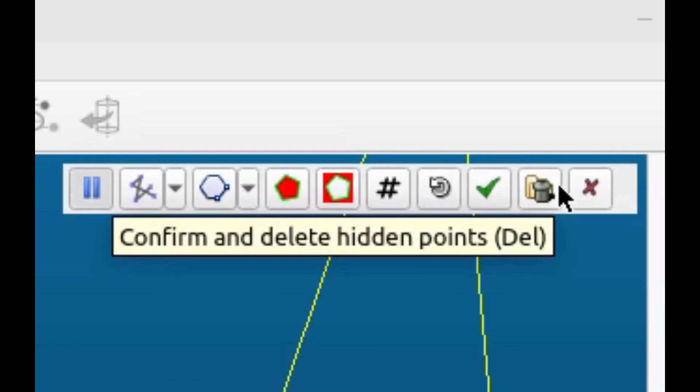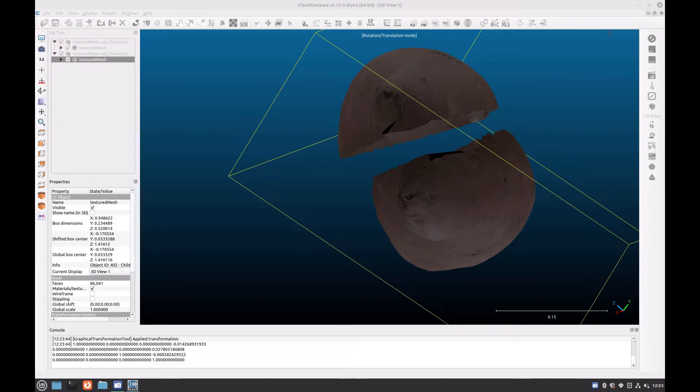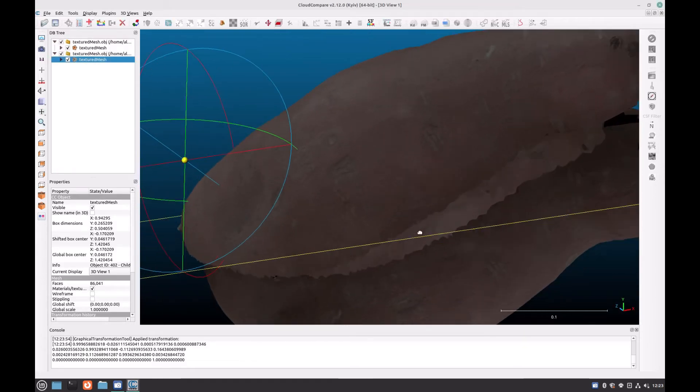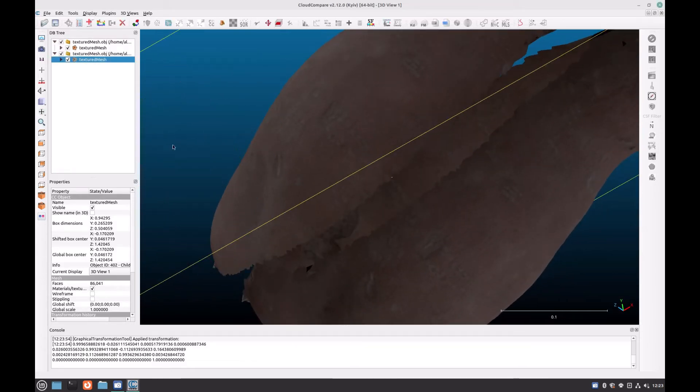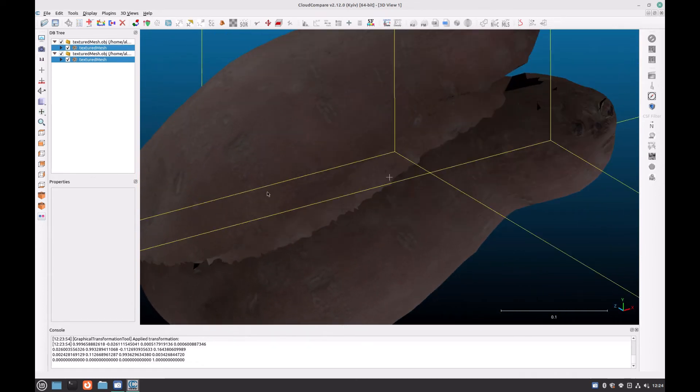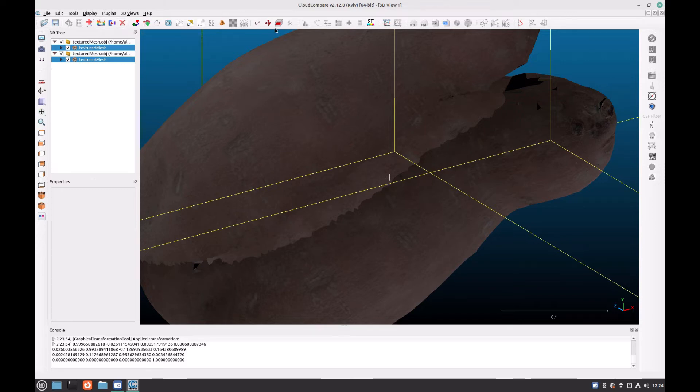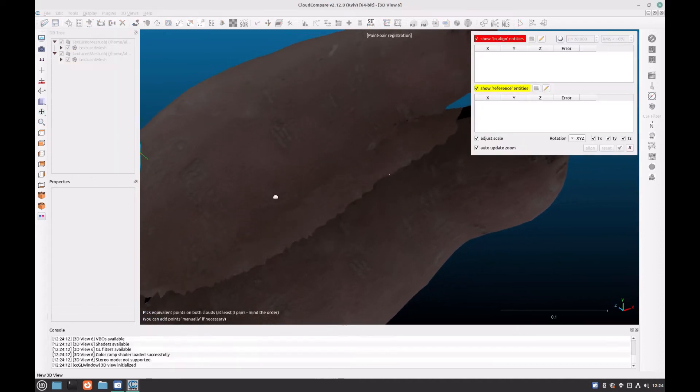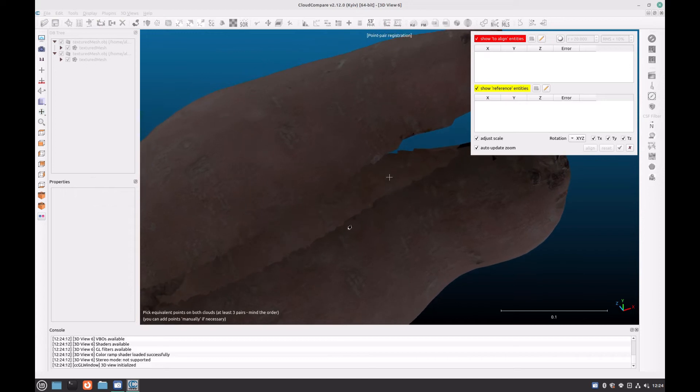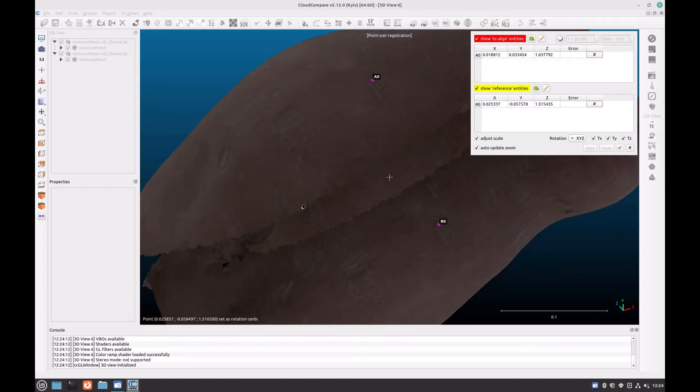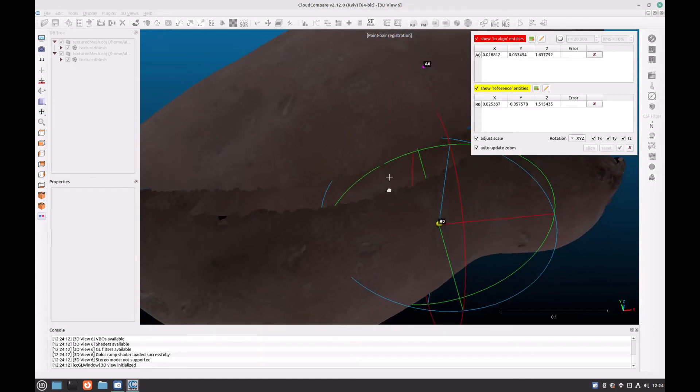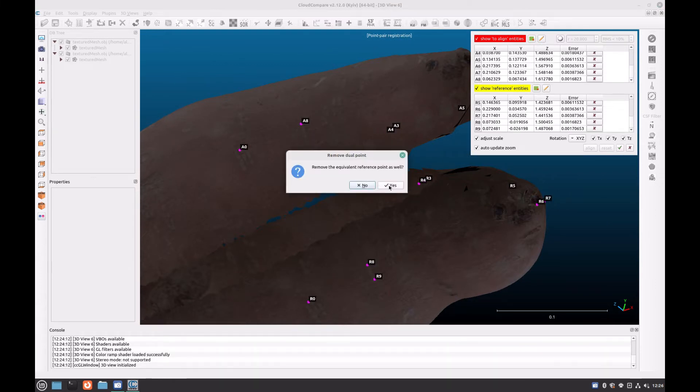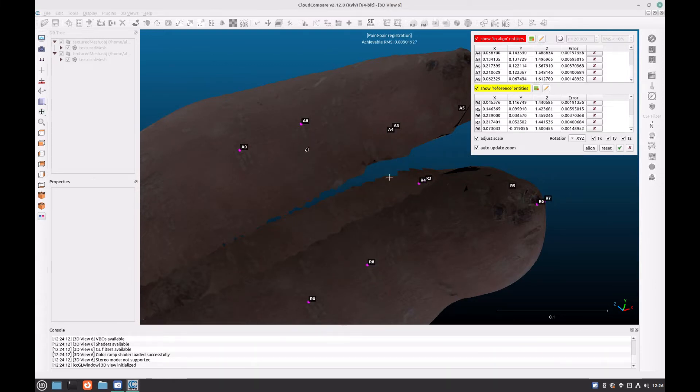Do the same again for the other model, and then roughly align the two models so that one is hovering just above the other. Now we can begin to align the two more accurately. Select both models in the database tree, and click on the button to align. You can select whichever model you want for the aligned entity, and then click OK. Now you need to look around your models to try and find any areas of the texture that are the same on both models. Double click on each one in precisely the same position, and try and find at least 20 common points for the final alignment to be as accurate as possible. Try not to leave your points all in one area, as this may skew the final alignment.